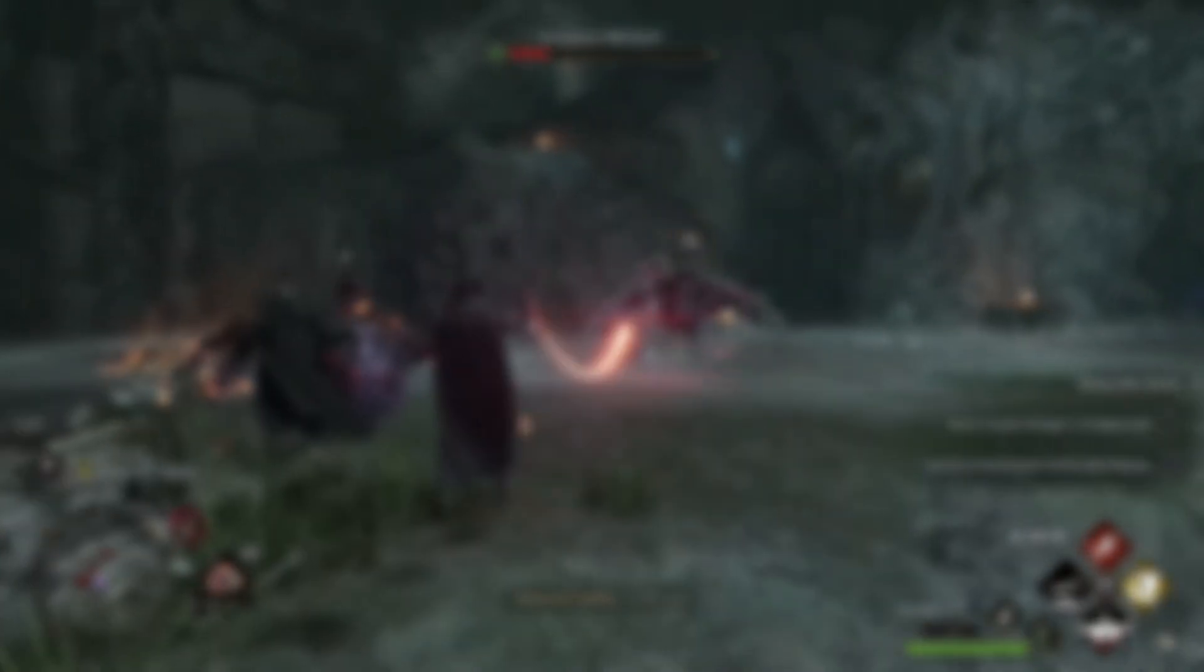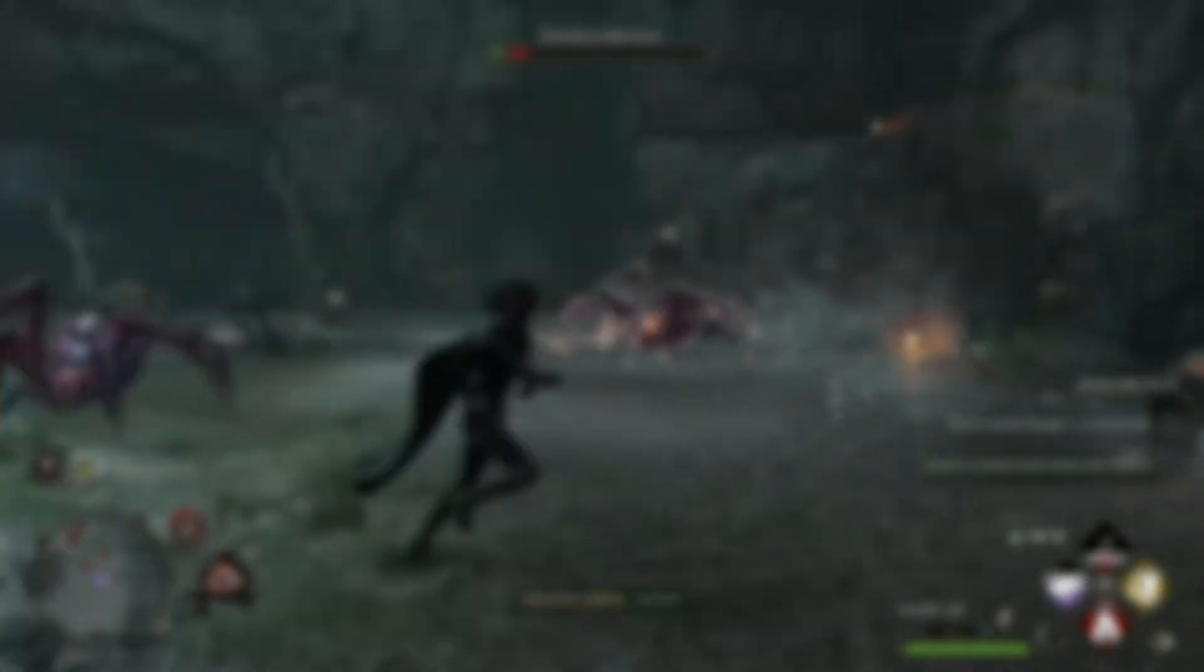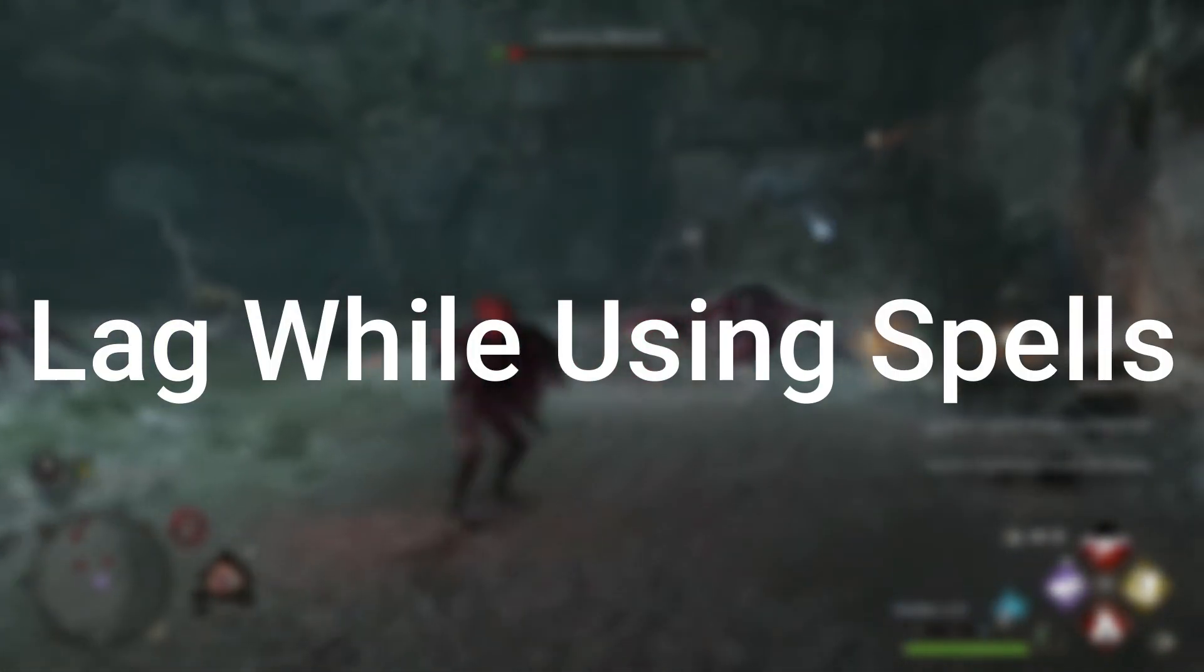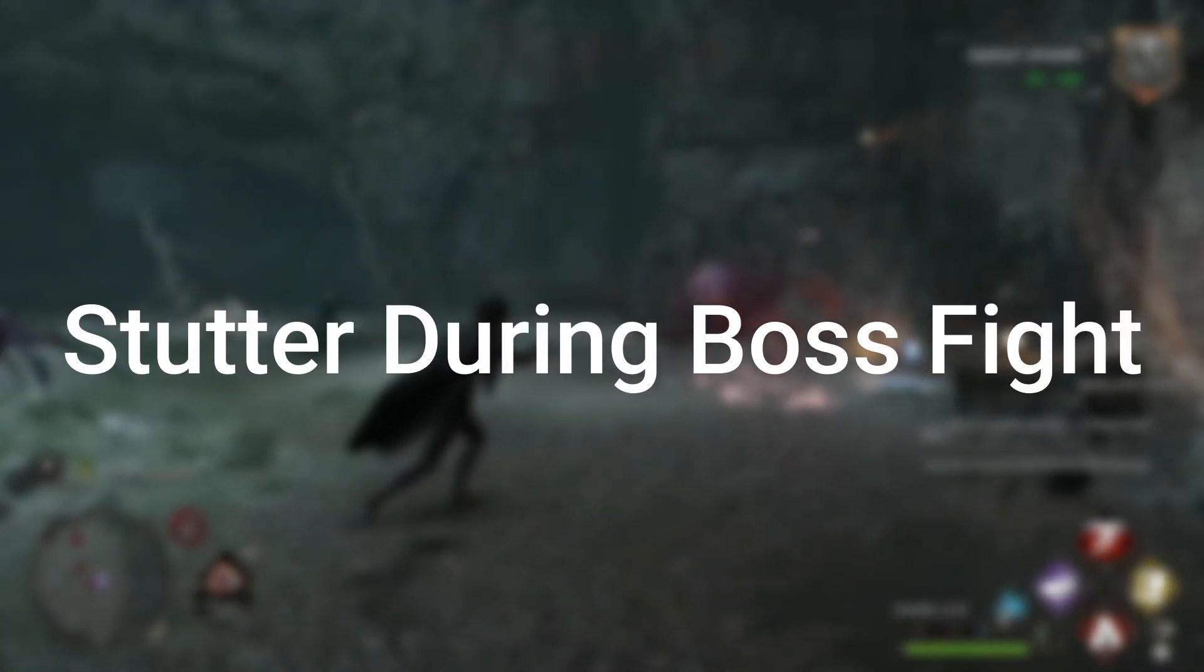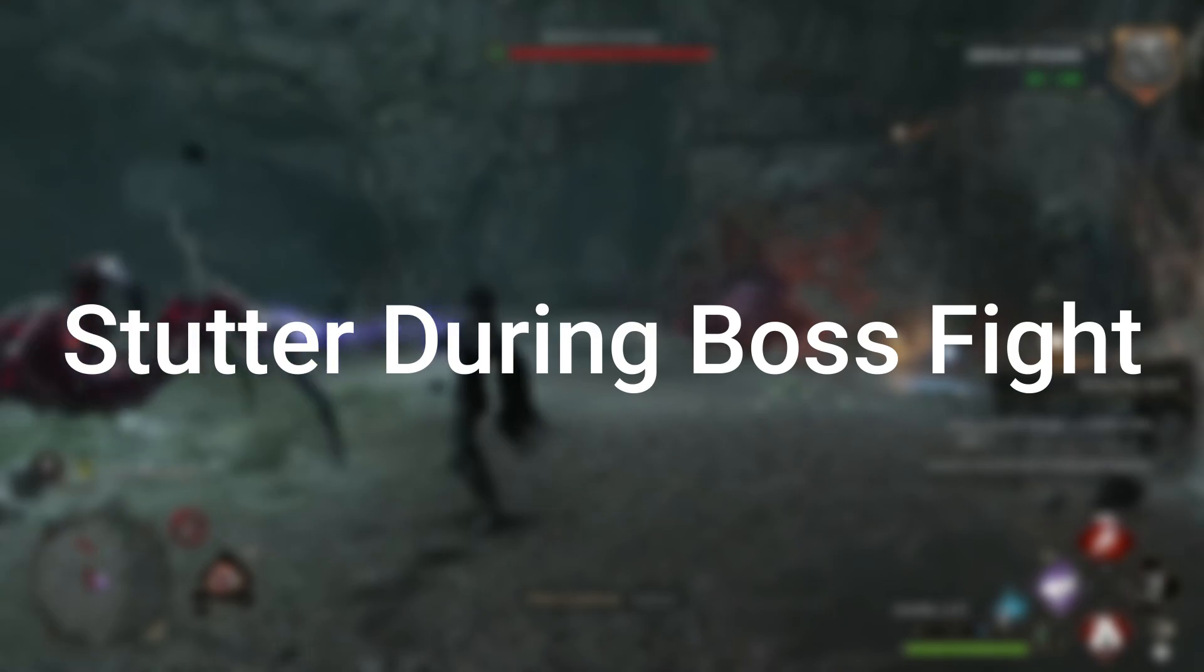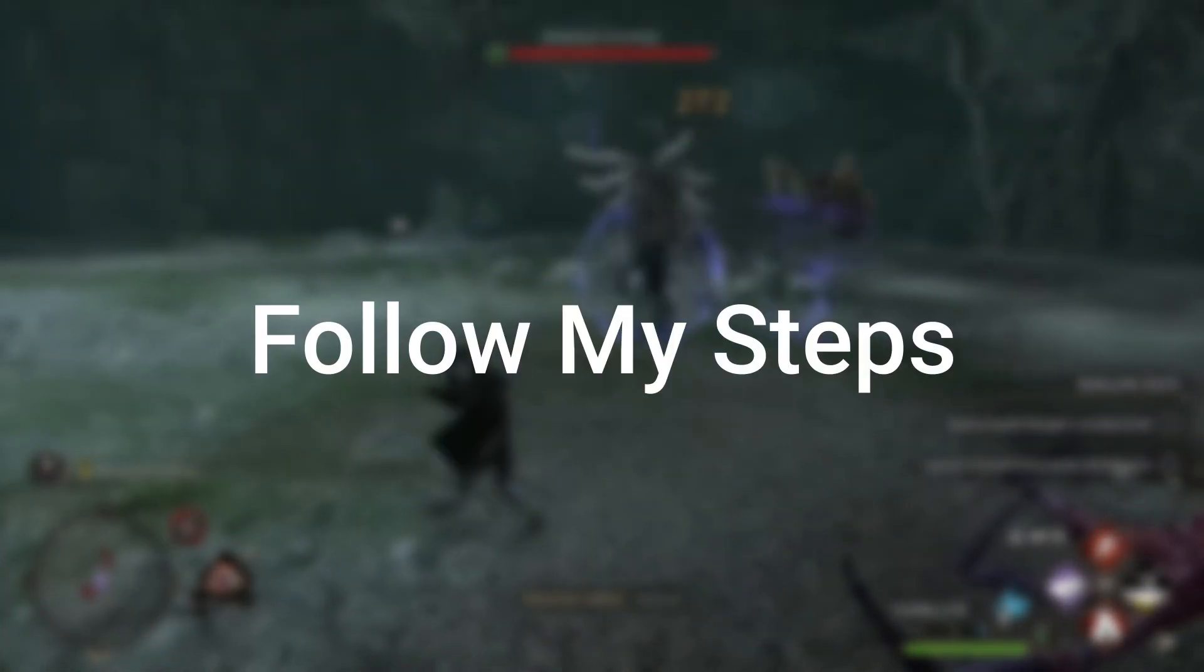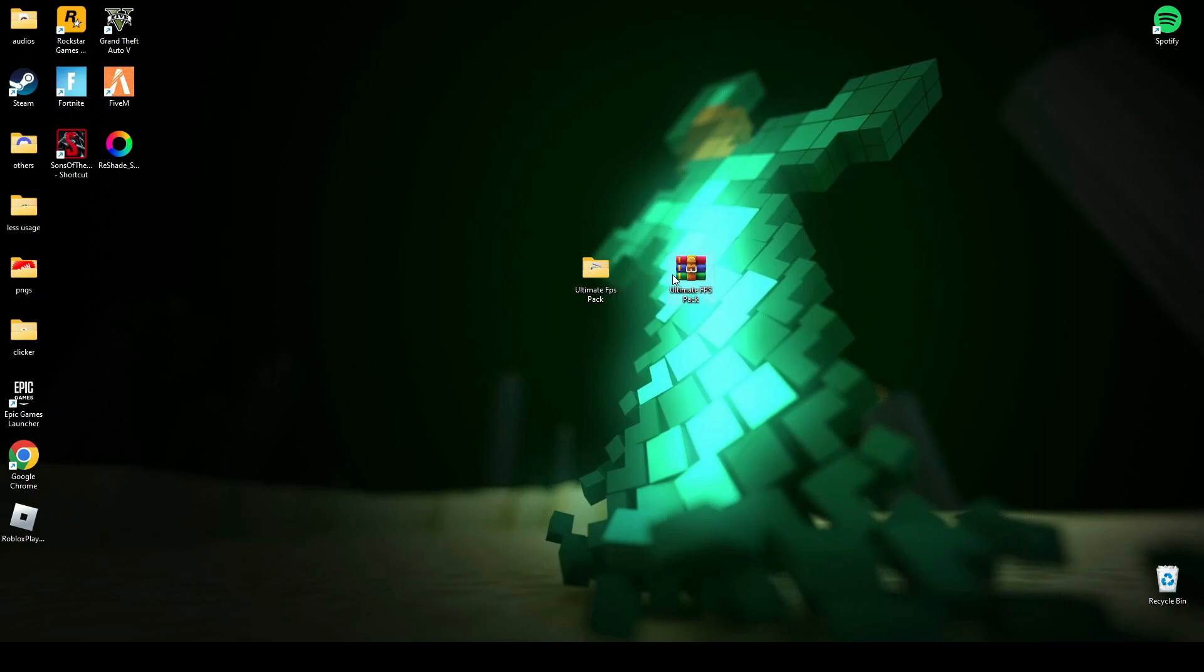Hey guys, welcome back to my channel. Today in this video I will tell you how you can fix Hogwarts Legacy lag while using spells or stutter while doing boss fights. So follow my steps.